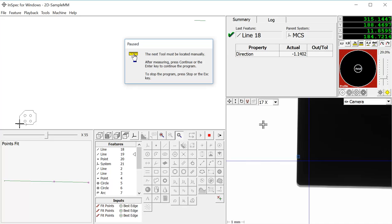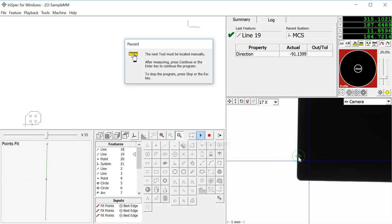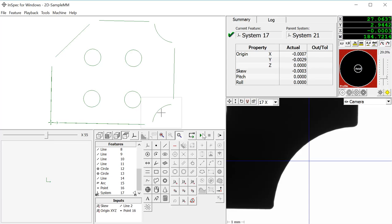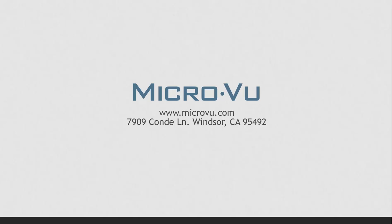After my initial system is constructed, the program will be able to run automatically. Thank you.